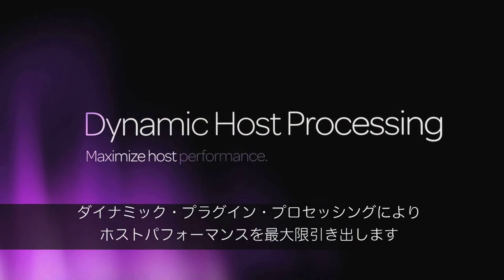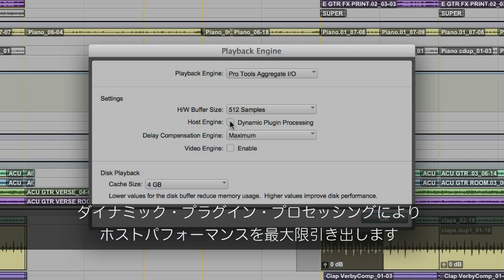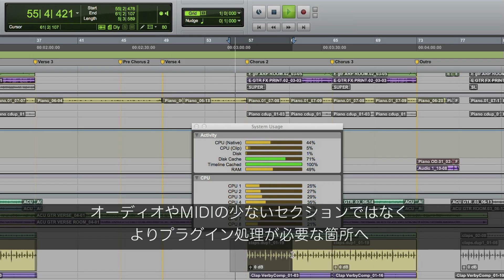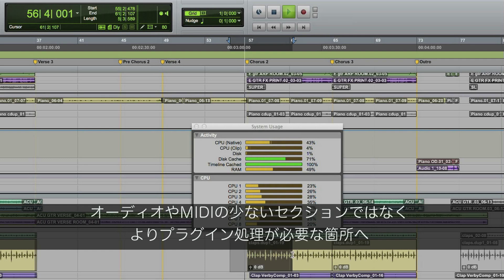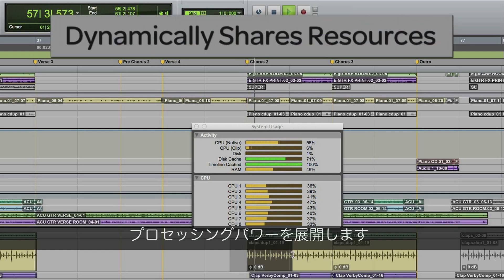You can also maximize your performance by using dynamic plug-in processing. Here you can see the processing power expand as it moves from a section with very little audio and MIDI to an area where more plug-in processing is needed.